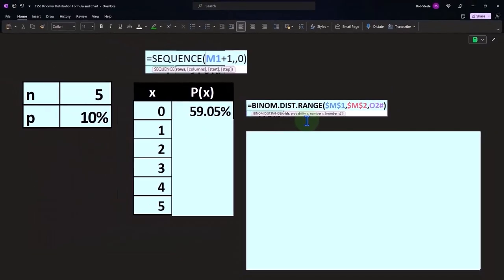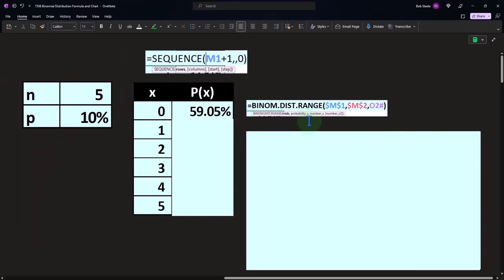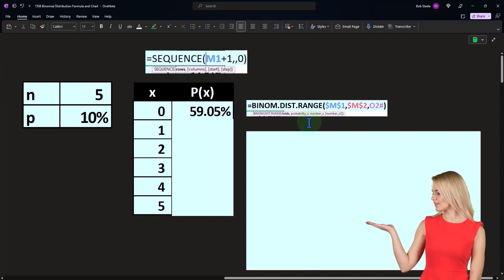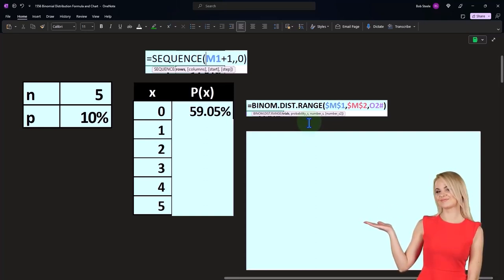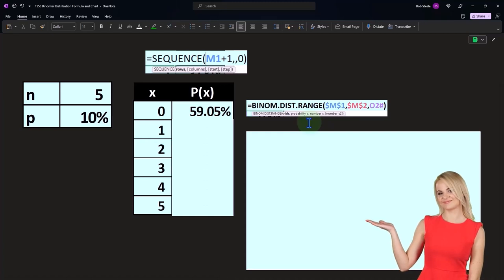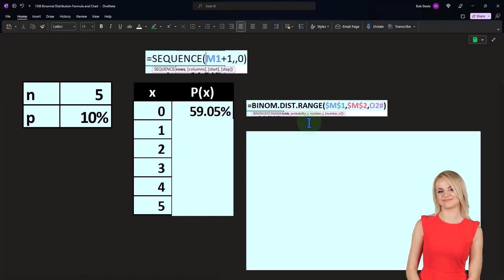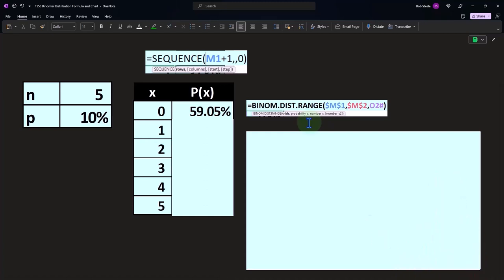There's BINOM.DIST and there's BINOM.DIST.RANGE. The dot range is designed to have more flexibility and it can also give you the spill array kind of function. But the other function is still useful.